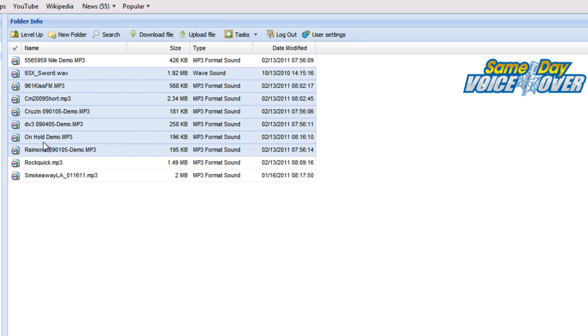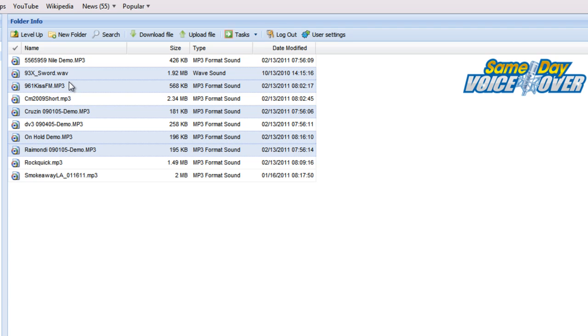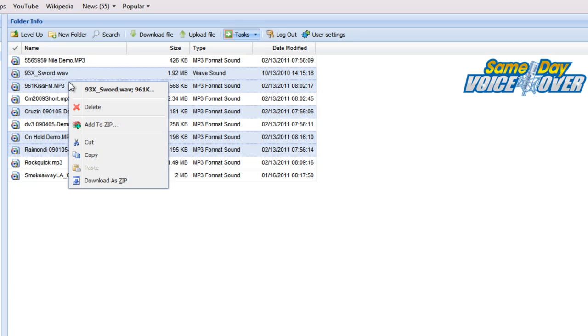Holding down the shift or control key, you can select multiple files in a range or pick and choose. Once you've selected the appropriate files, select 'Add to Zip' from the task menu or right-click and select 'Add to Zip.'